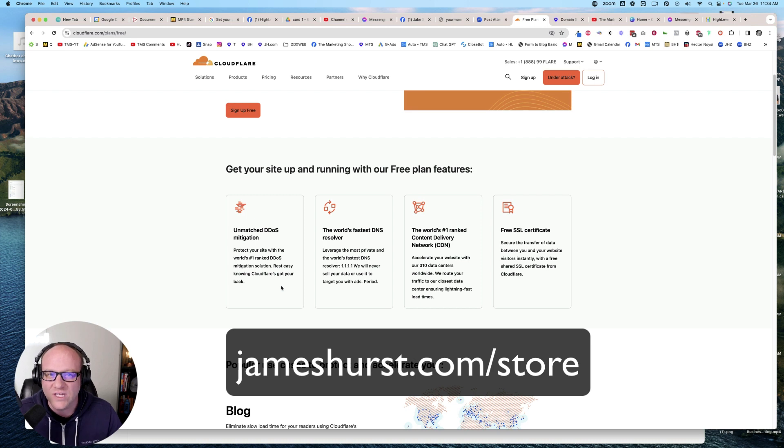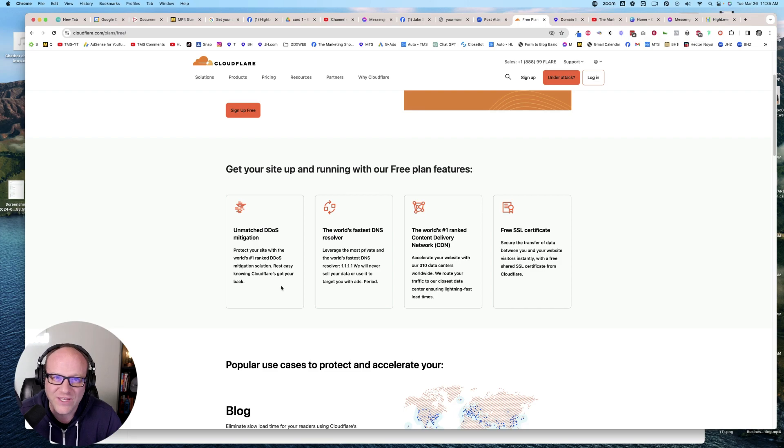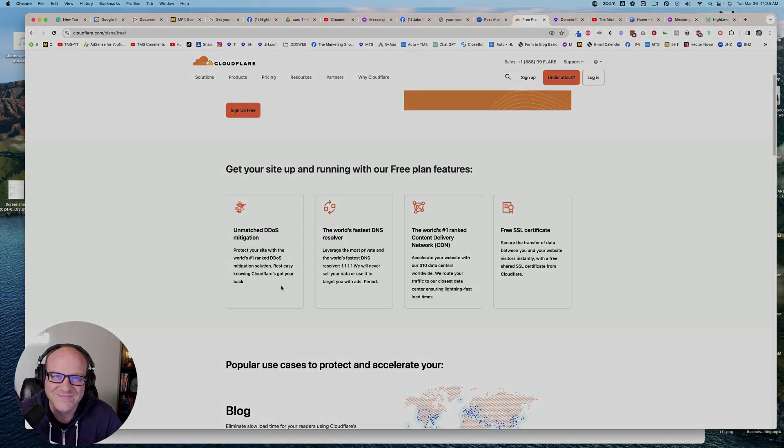With that being said, guys, check out all the stuff that I sell, jameshurst.com slash store, and I'll see you in the next video. Bye.